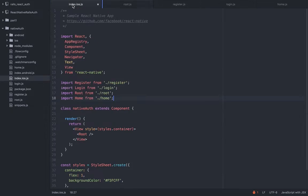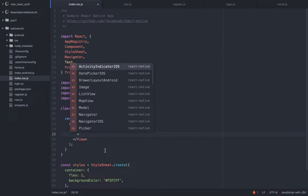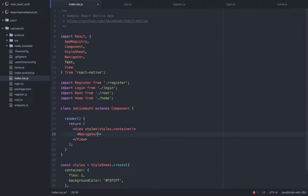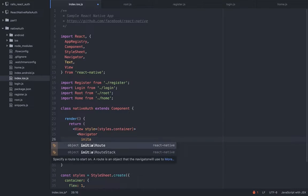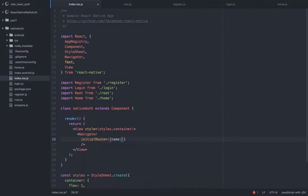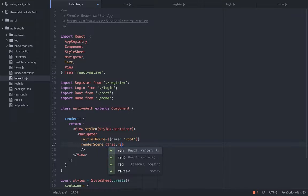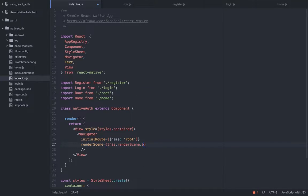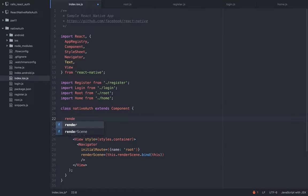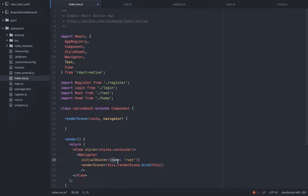Let's remove the manually inserted components because we want to use the navigator instead. I already imported it right here. So first we need to set the initial route — it's going to be double curly braces and we're going to call the name 'root'. Then for render scene, we won't render it inline; we're going to call a method — 'this.renderScene' — and bind 'this'. The render scene method will automatically accept two objects: the route and the navigator.